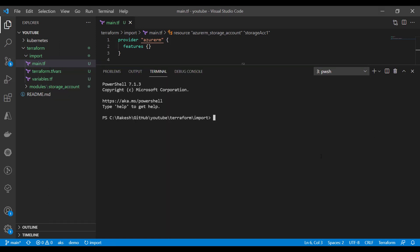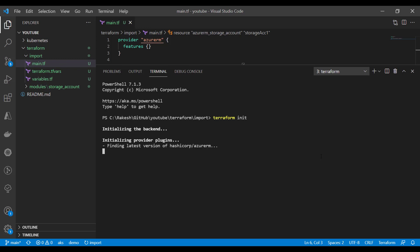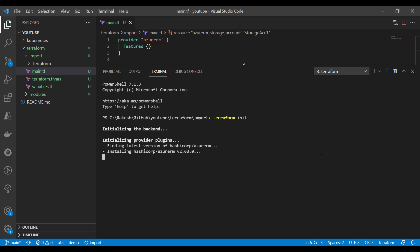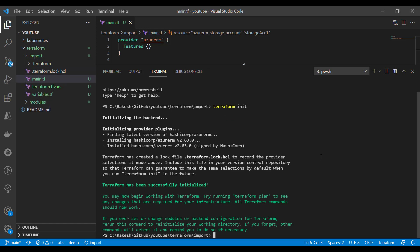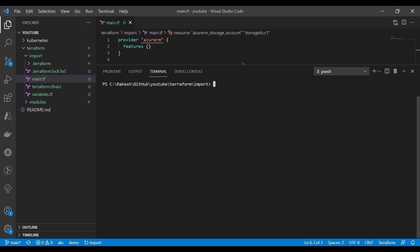Before we run the import command, we need to run Terraform initialize so that it initializes the AzureRM provider — or whichever provider you would like to import the resource from. Run the initialize command. Initialization is completed, so let's clear the terminal.